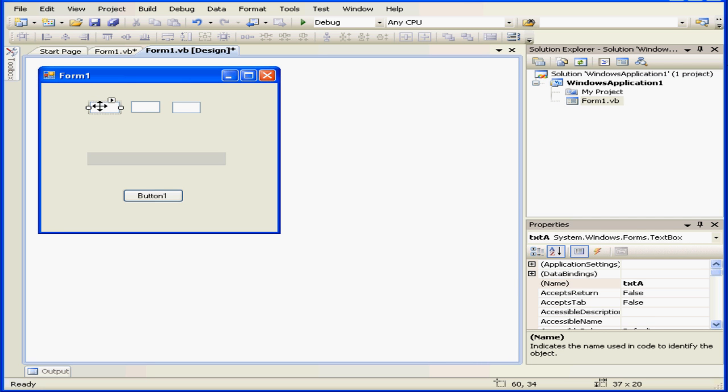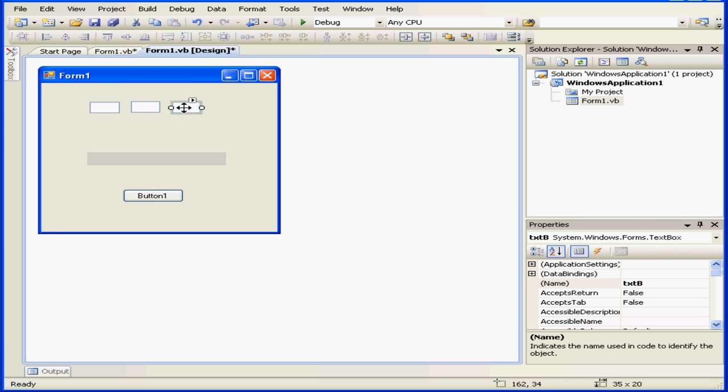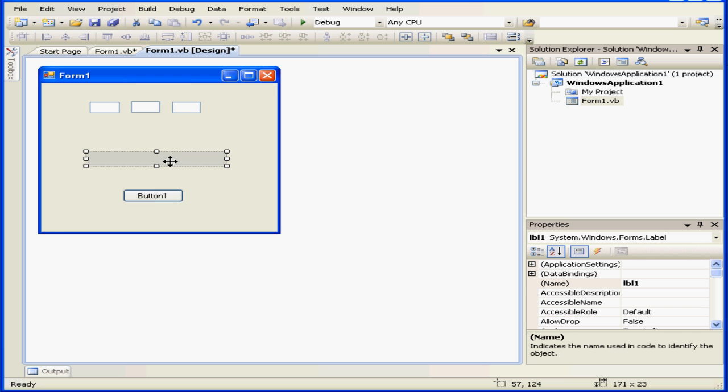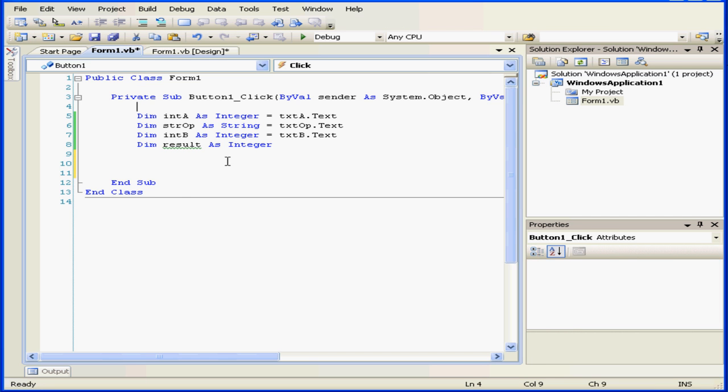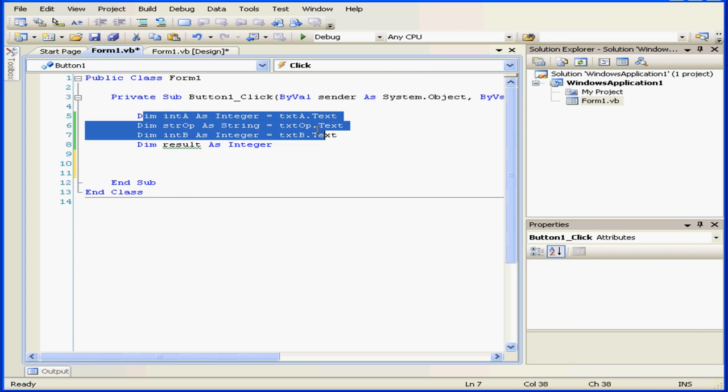Here's my first text box for our first integer. This text box is for our operator, and the last text box is for our second integer. The result is going to display in label lbl1. Back to my code, we've got three variables here, initialized via the corresponding text properties of the text boxes.